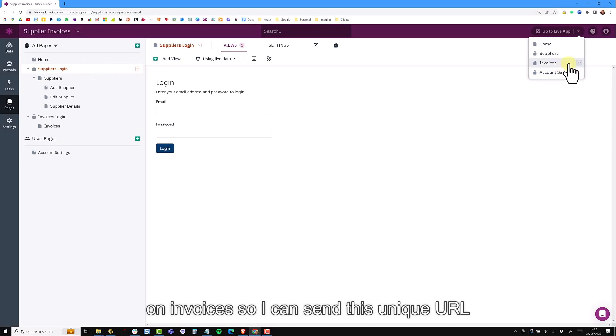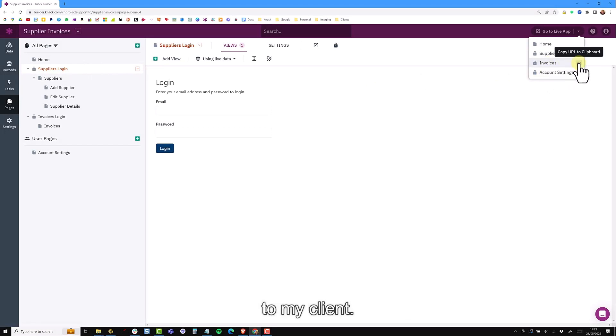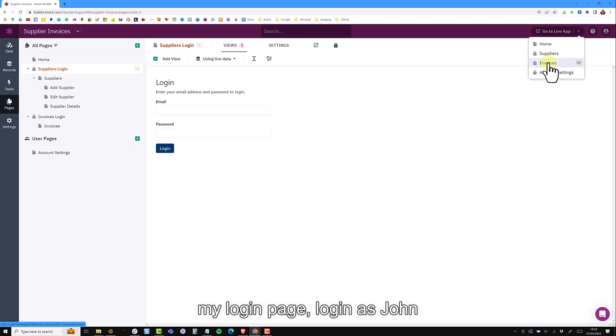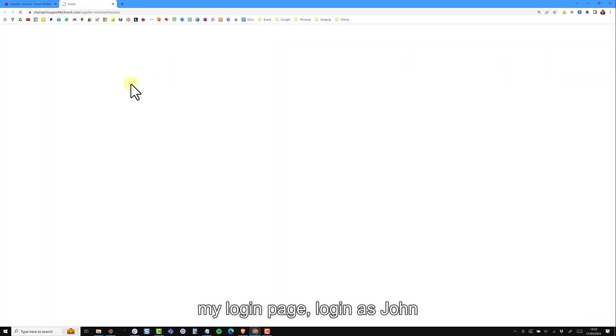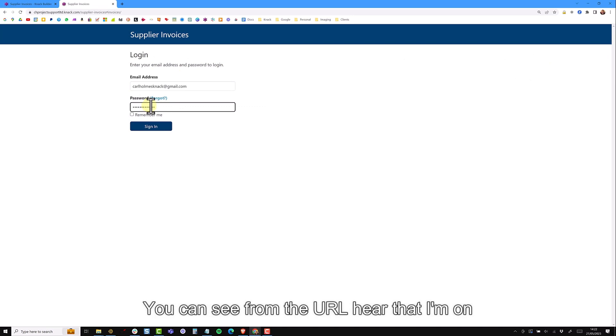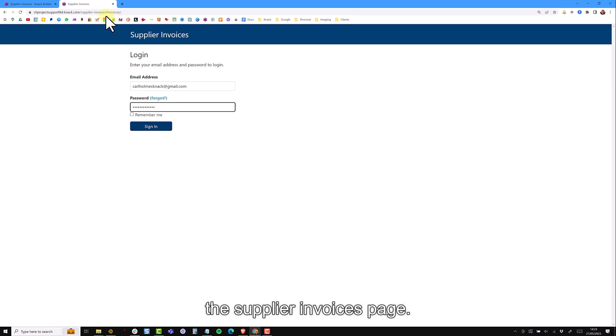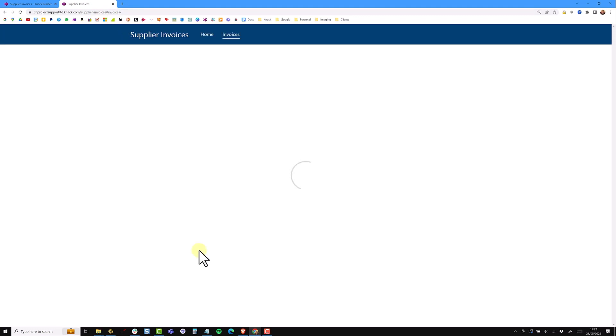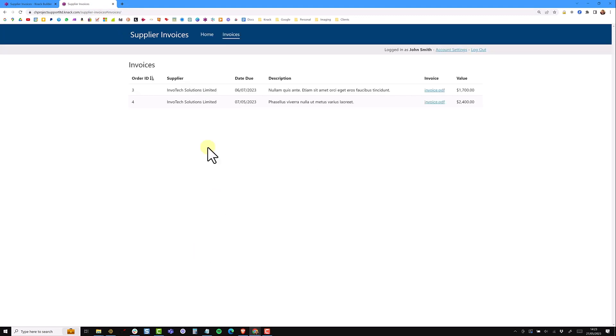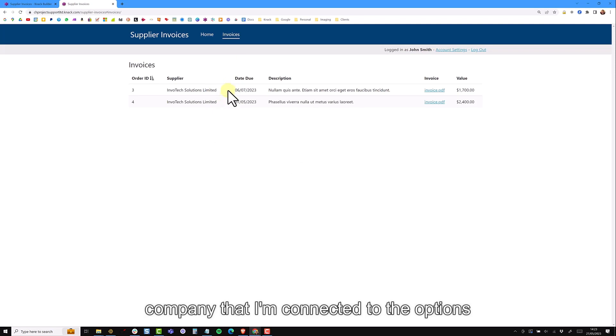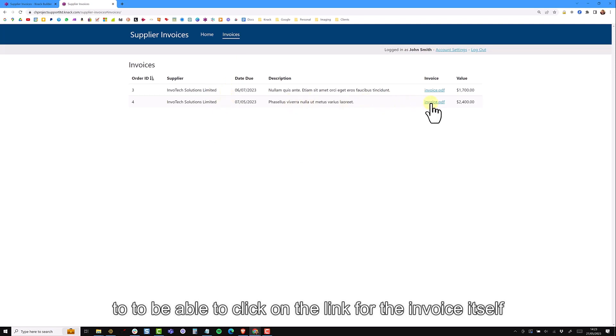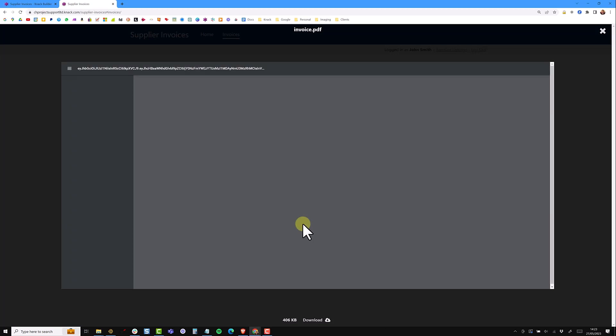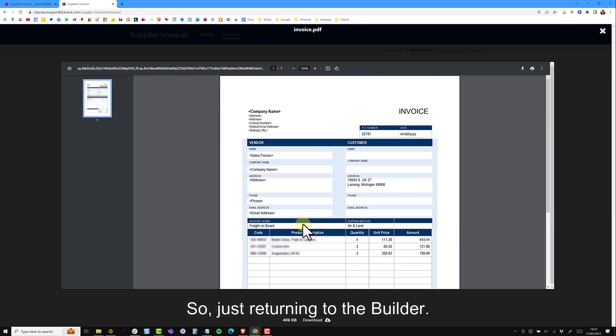Returning to the builder, I can then do the same on invoices. I can send this unique URL to my client and when they click on that, it will open a login page. I'm about to log in as John and you can see from the URL here that I'm on the supplier invoices page. When I sign in, I will see an invoices page at the top and only see invoices related to the same company that I'm connected to, with the option still to be able to click on the link for the invoice itself.